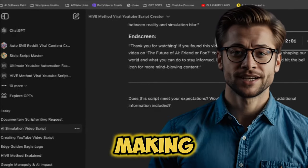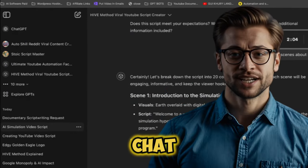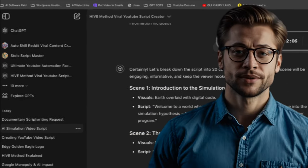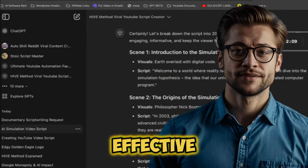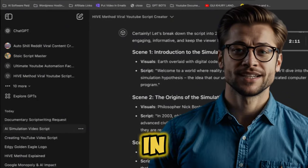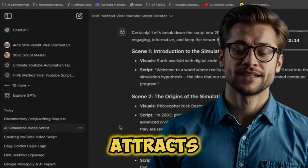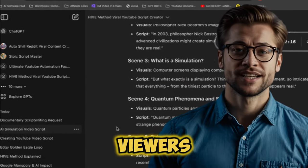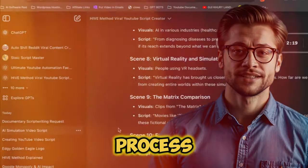Whether you're making a tutorial, a review, or a vlog, ChatGPT adapts to your needs, providing you with scripts that are both engaging and effective. With a well-crafted script in hand, you're set to deliver content that not only attracts but also retains viewers. It's a game-changer in the content creation process.